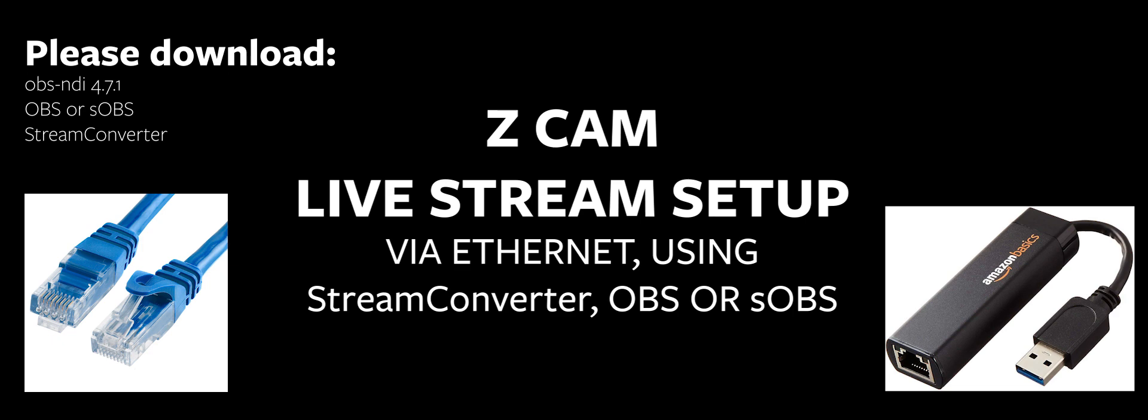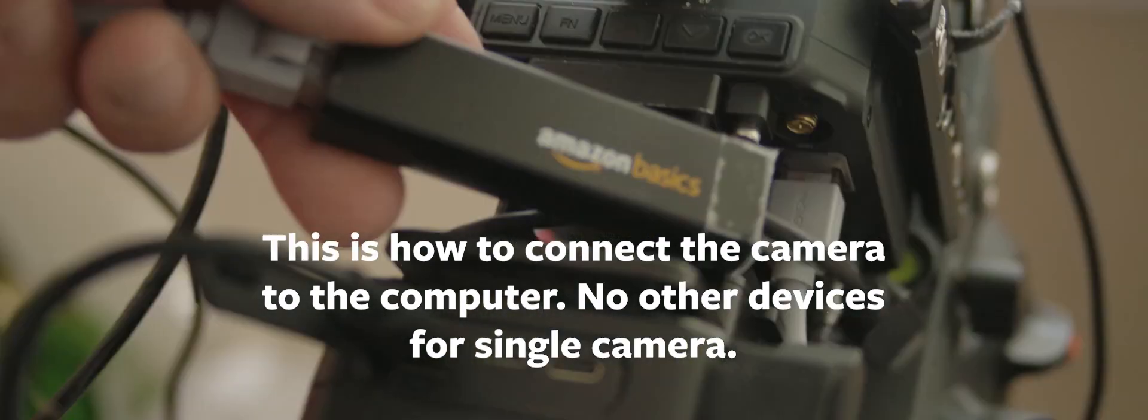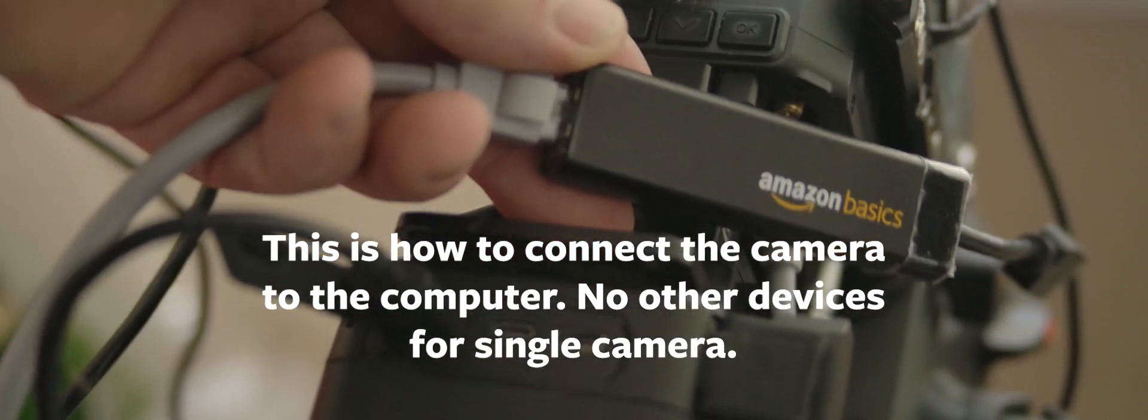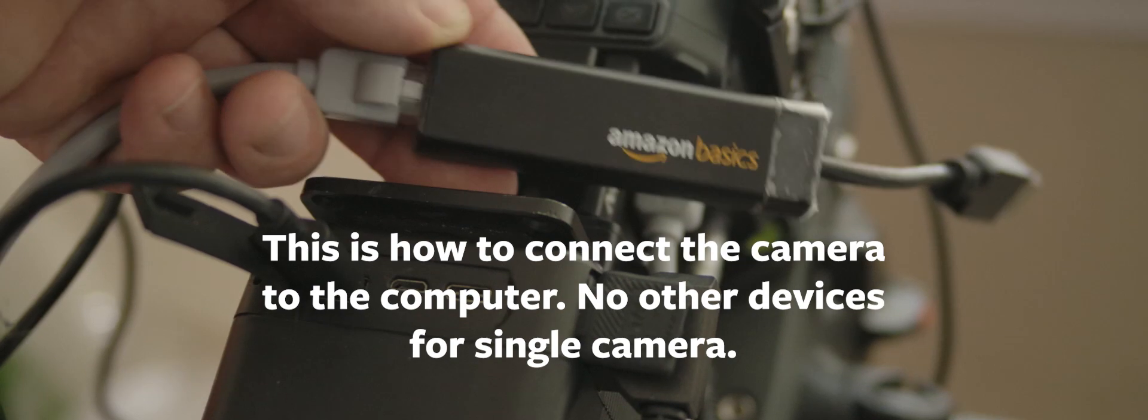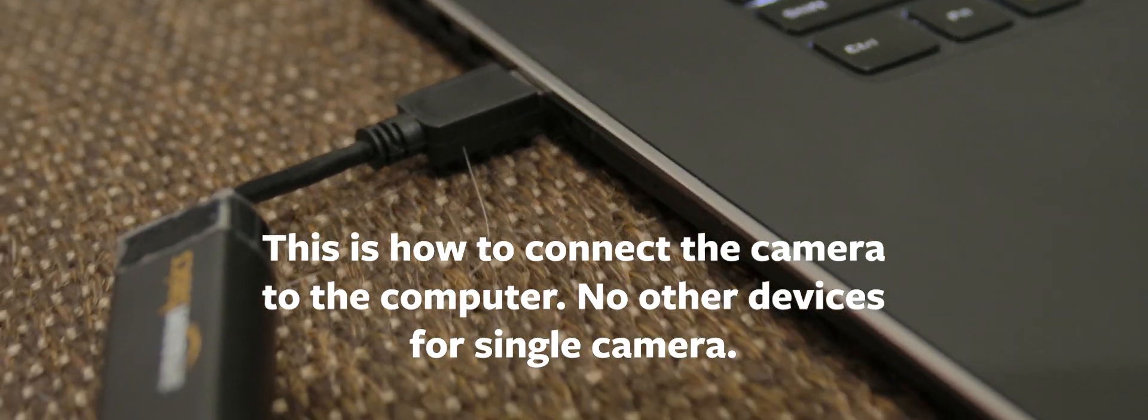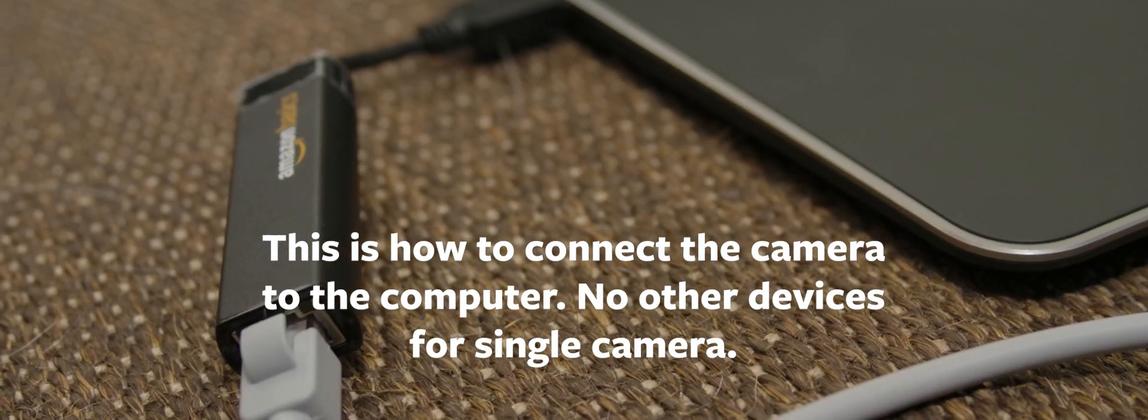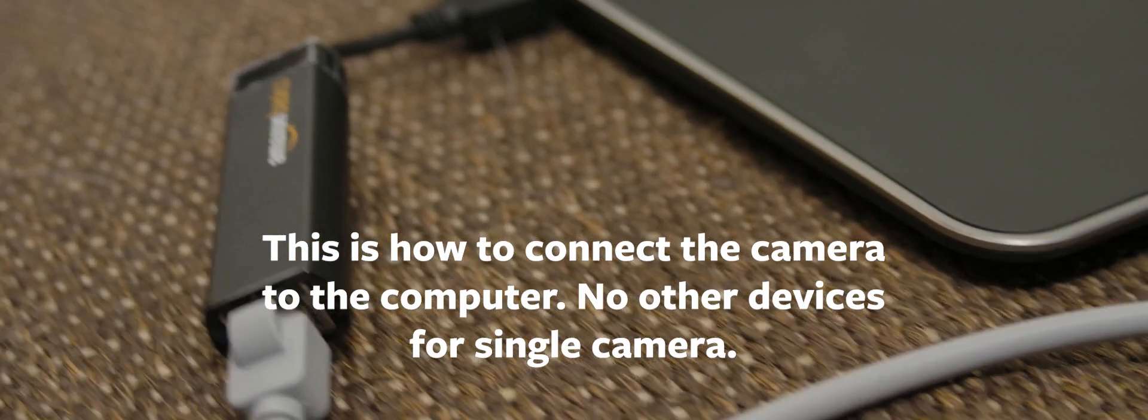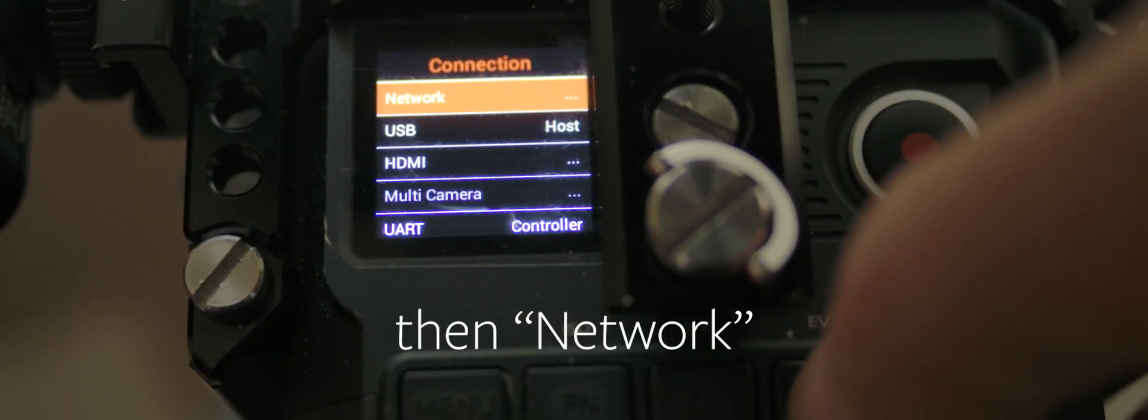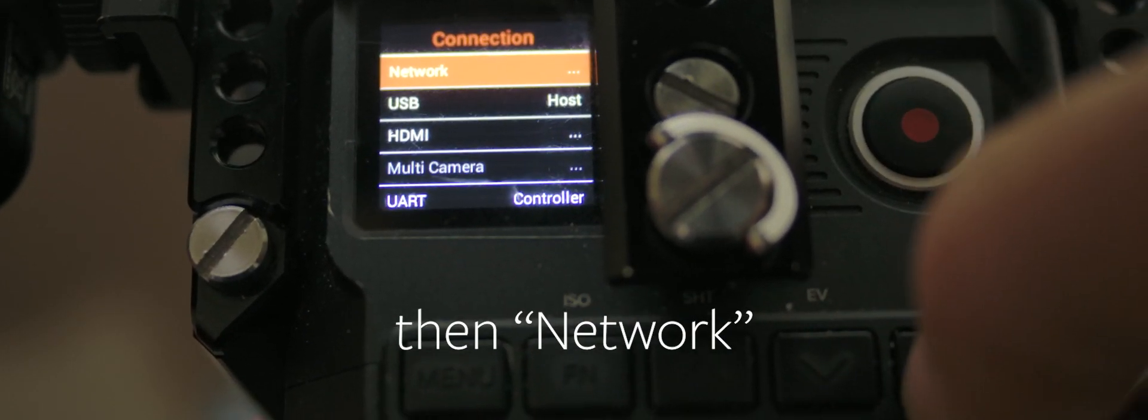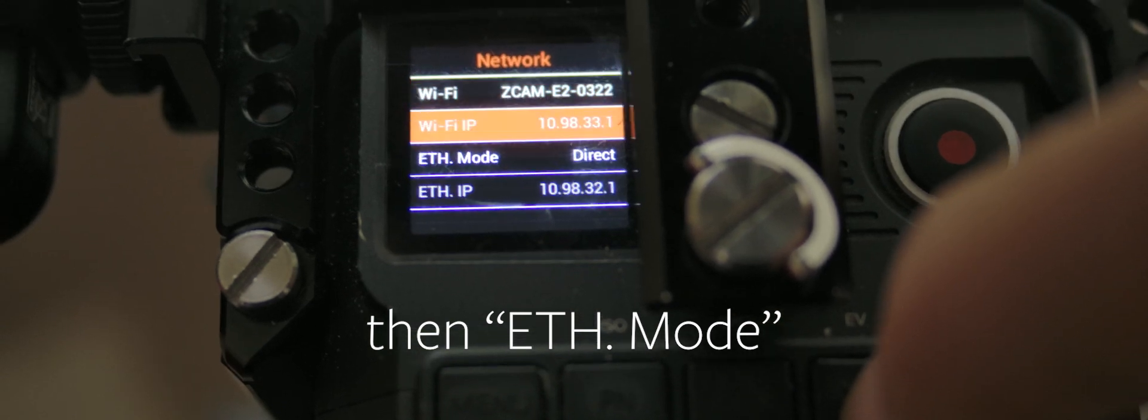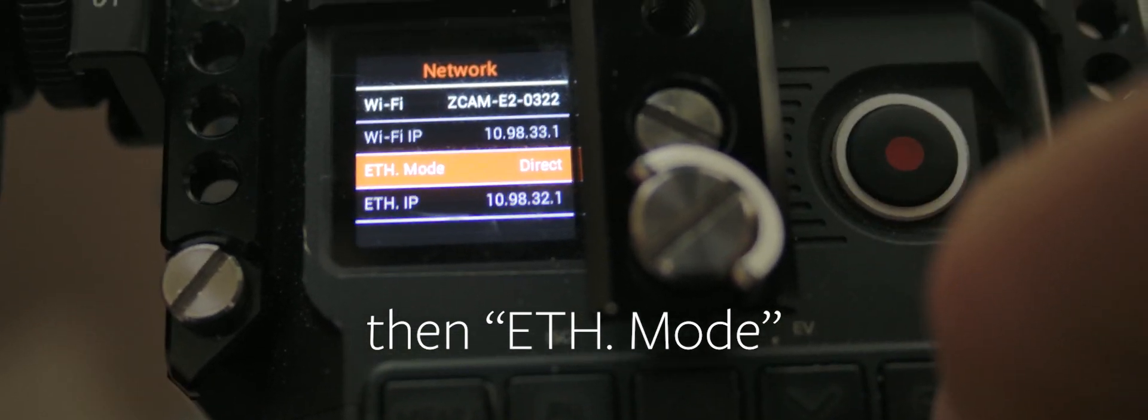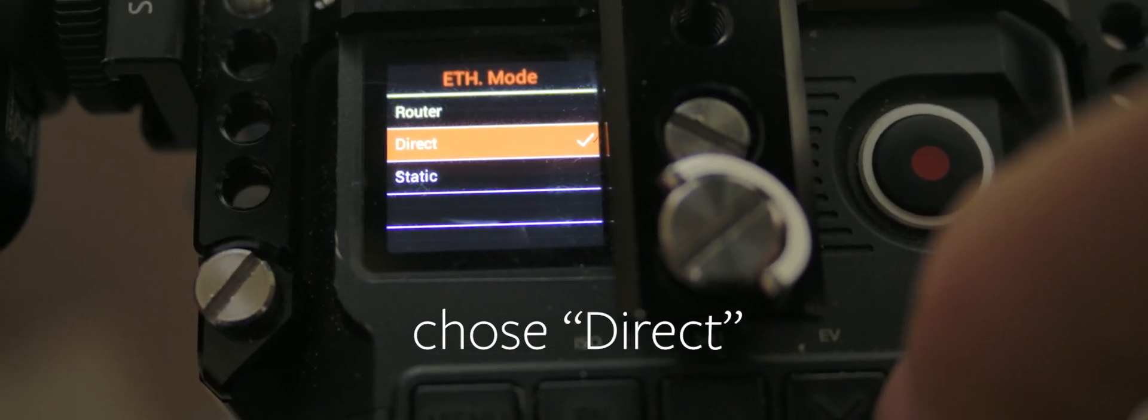There's a lot of information to go through to get this working, but the idea is if you have a Z Cam and you're able to get an Ethernet cable and possibly an Ethernet to USB converter, you're gonna be able to live stream at least to Facebook with the camera and nothing else. You're not gonna need the little switch boxes or Blackmagic. No extra cost really.